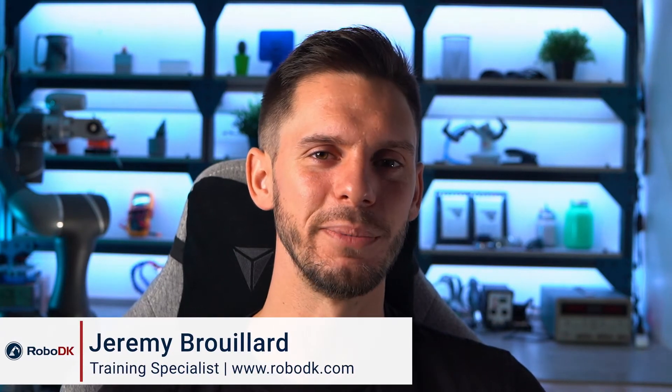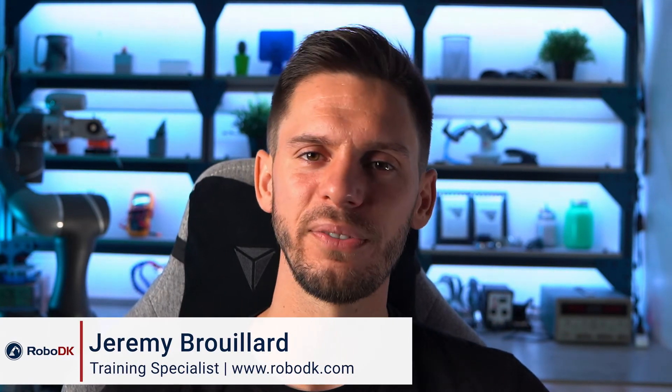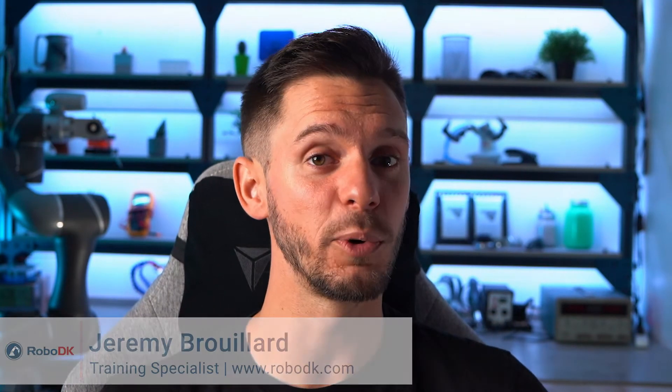Hey, what's up guys, Jeremy here. Today we attack the fifth module of this RoboDK Professional Training. In this module, I will show you everything you need to know about 3D models.